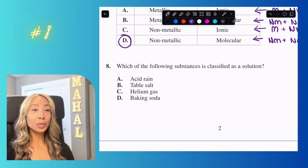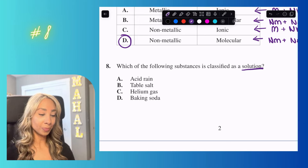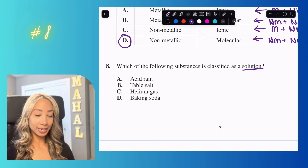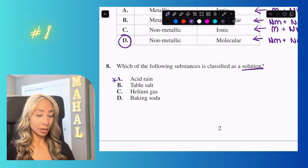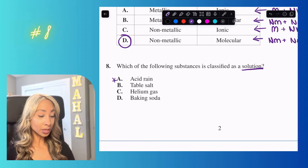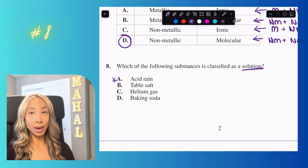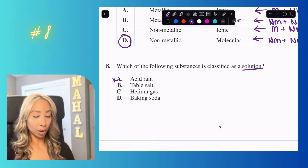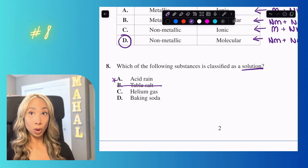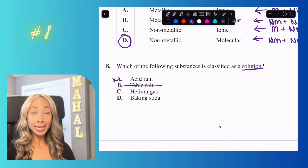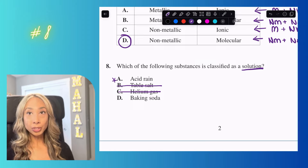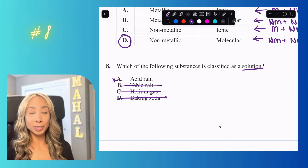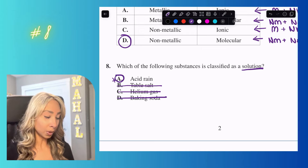Number eight: which substance is classified as a solution? A solution is a mixture that looks like one substance but is made of two or more things. Acid rain is made of compounds like sulfur, nitrogen, and water — that's a good option. Table salt is one compound, helium gas is one element, and baking soda alone is not a solution. The answer is option A: acid rain.